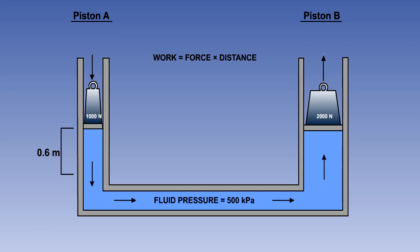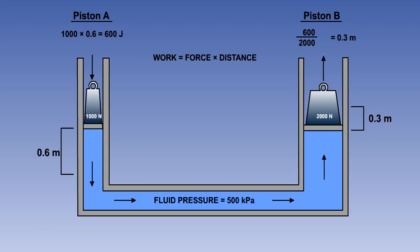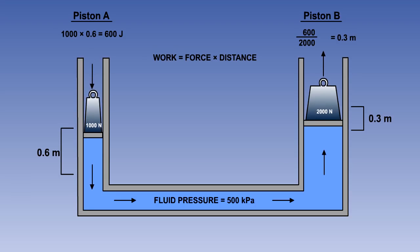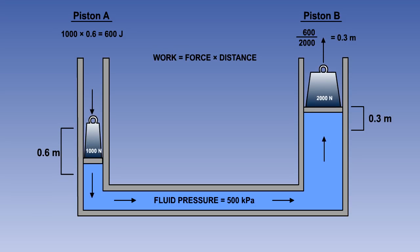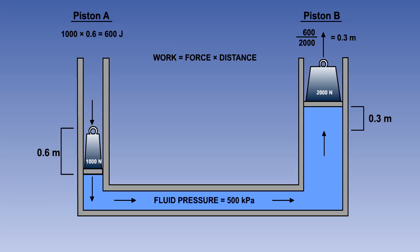If we now move piston A down 0.6 meters, then the work done, force multiplied by distance, will be 1000 multiplied by 0.6, which is 600 joules. Ignoring any losses due to friction, the same amount of work must be done on piston B, so it must move up 600 divided by 2000, which is 0.3 meters.